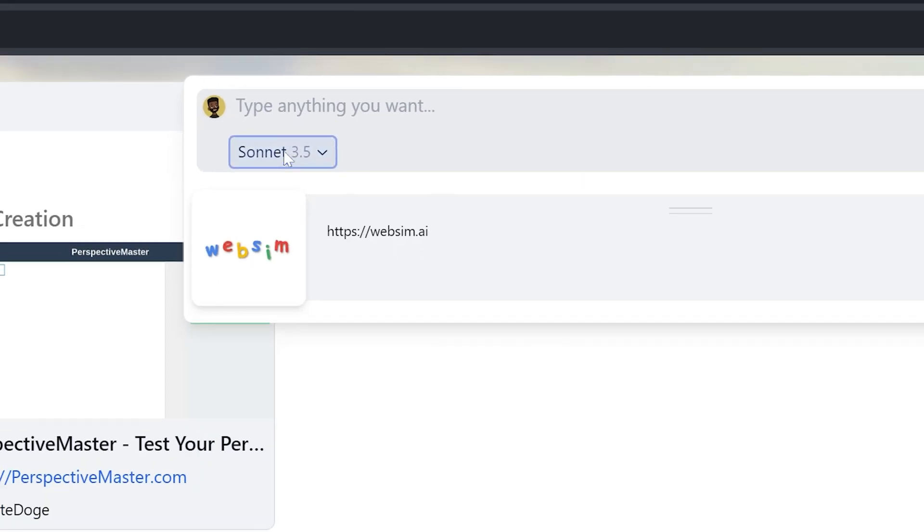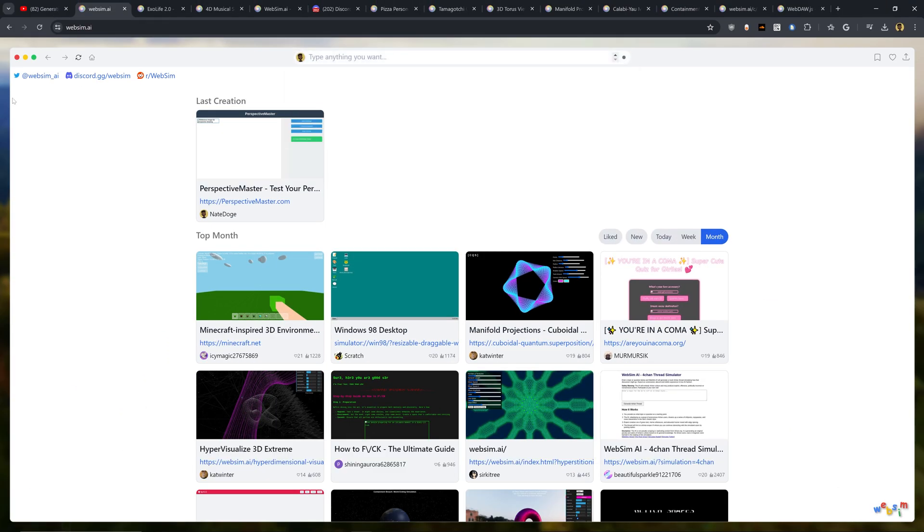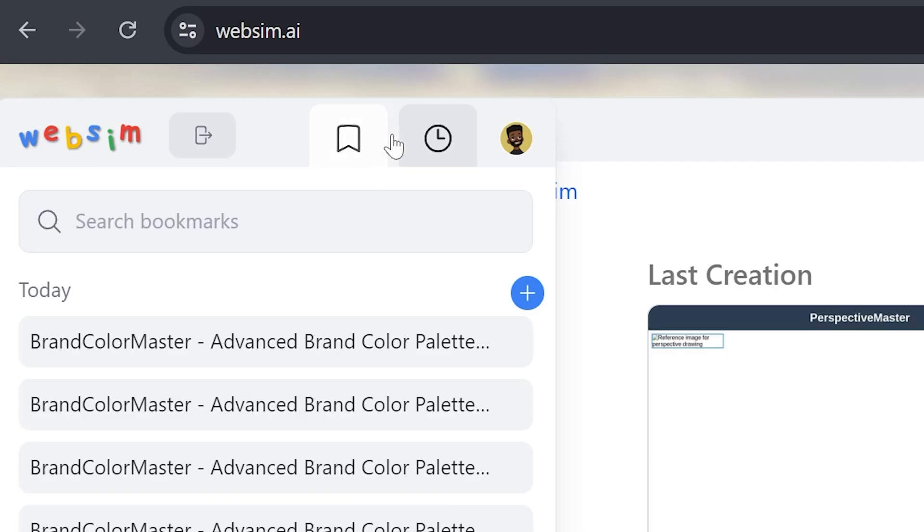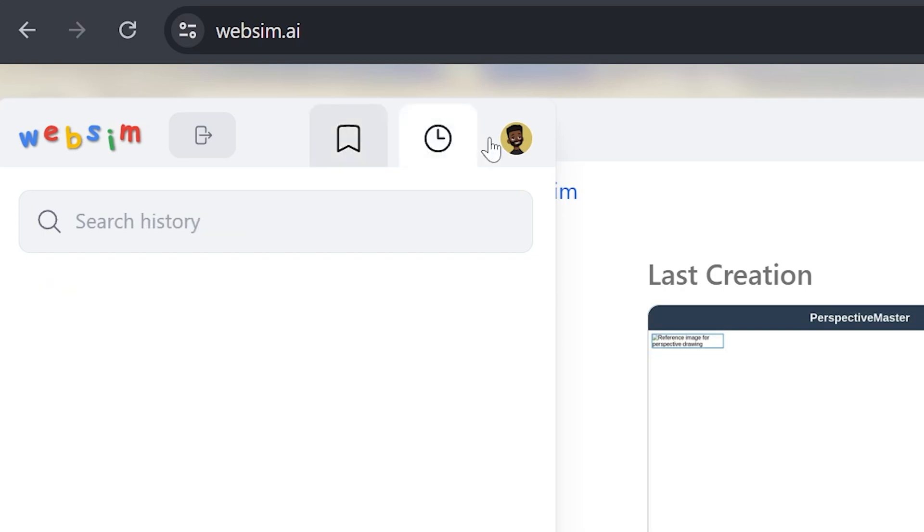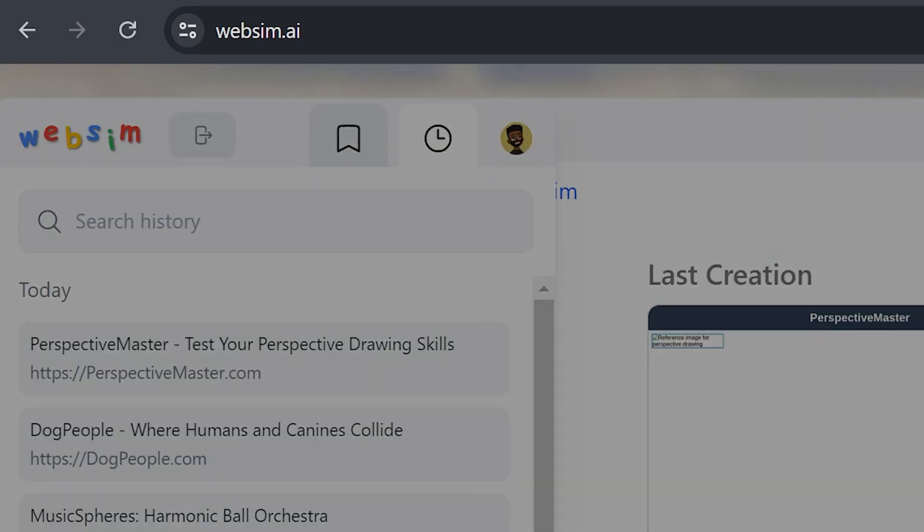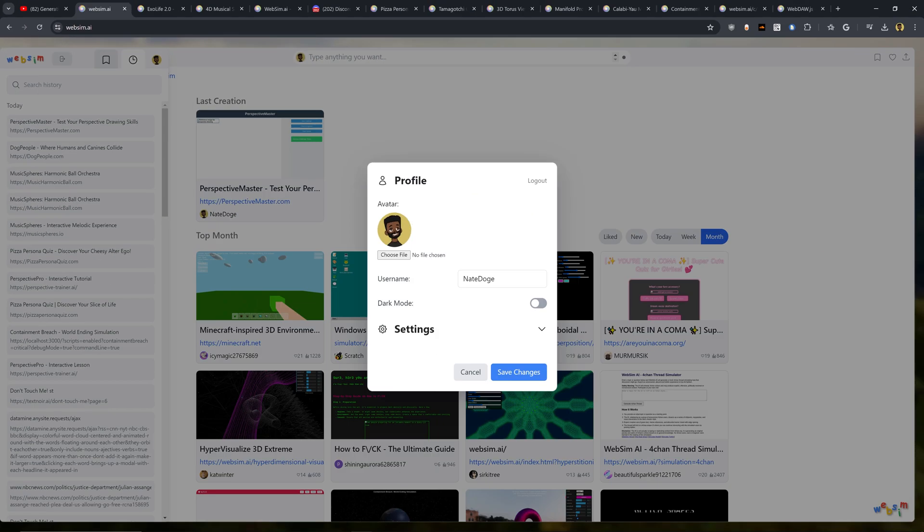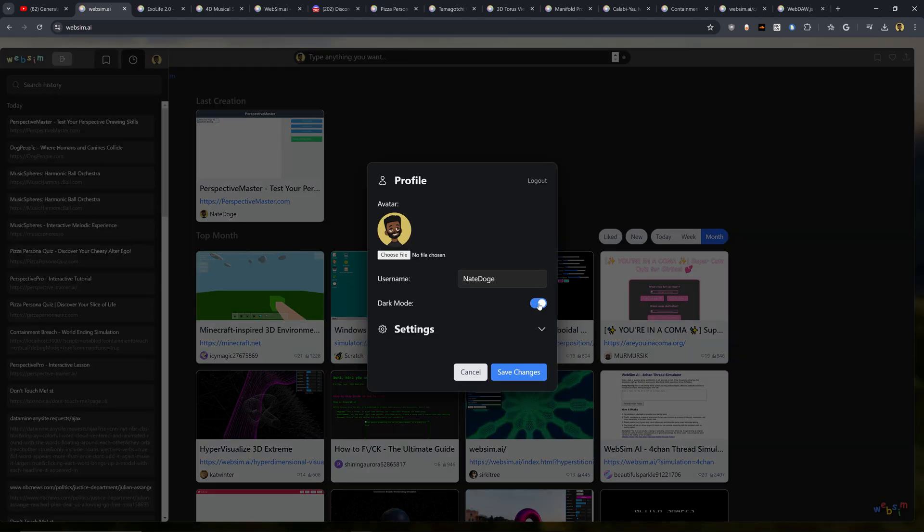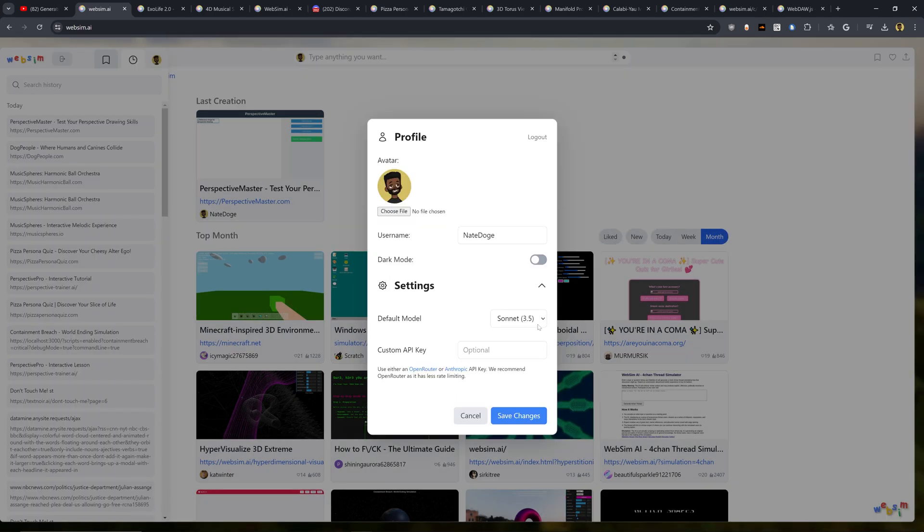Another thing that I wanted to show you is that there's also a hidden option here. If you move your mouse all the way off to the side, you're going to see a bookmark bar pop up that will include all of your saved bookmarks, your history, and some more details about your profile. So if you wanted to use the dark mode for the website, you can. And if you also wanted to use a different custom default model as well as a custom API key, you can do so right here.